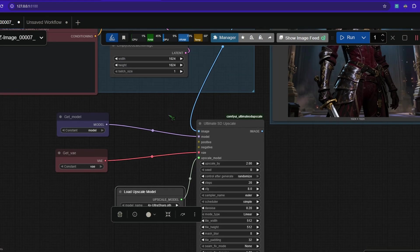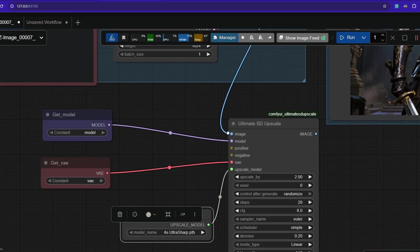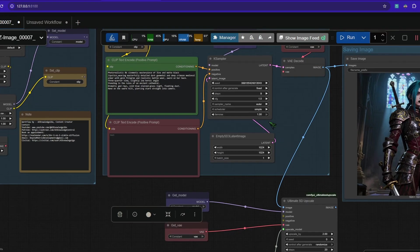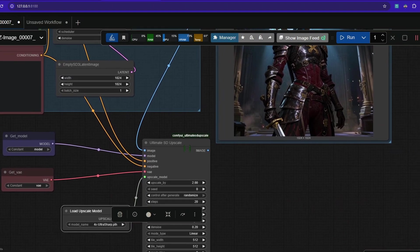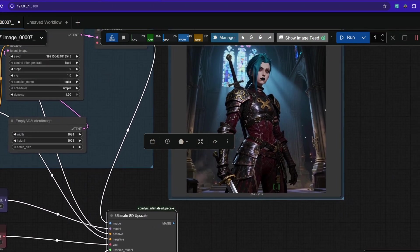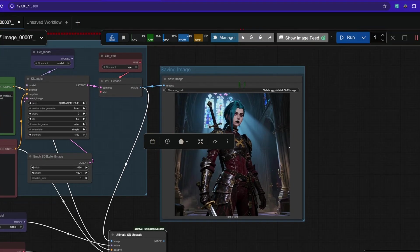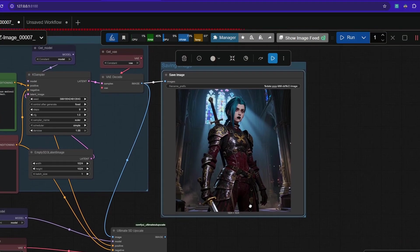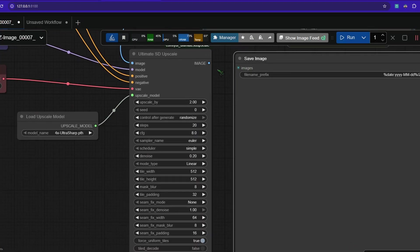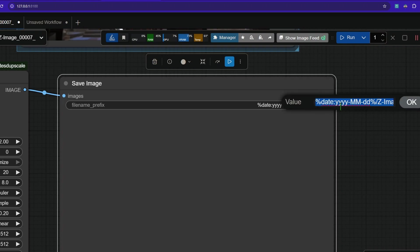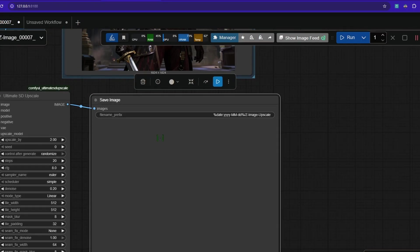What we also need is a positive and the negative prompt. So I'm just taking it from here. Positive and the negative prompt. Also, we need to save out the image. So I go to this and press ctrl c and ctrl v. And now I connect it. So it gets saved out as well. And I click in here. I'm calling it the image upscale.